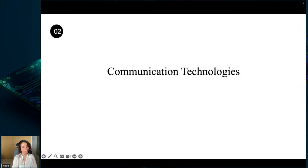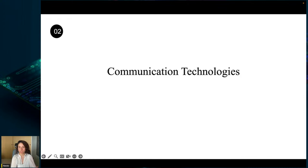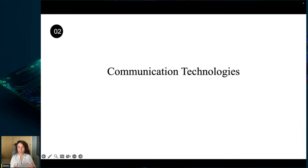In topic two, I want to talk about communication technologies. Communication technologies are methods used to transmit and exchange information between individuals, groups, or systems. These technologies have evolved significantly over time, from the telegraph and telephone to the internet and wireless communication, greatly impacting how we communicate and interact across vast distances and in real time.